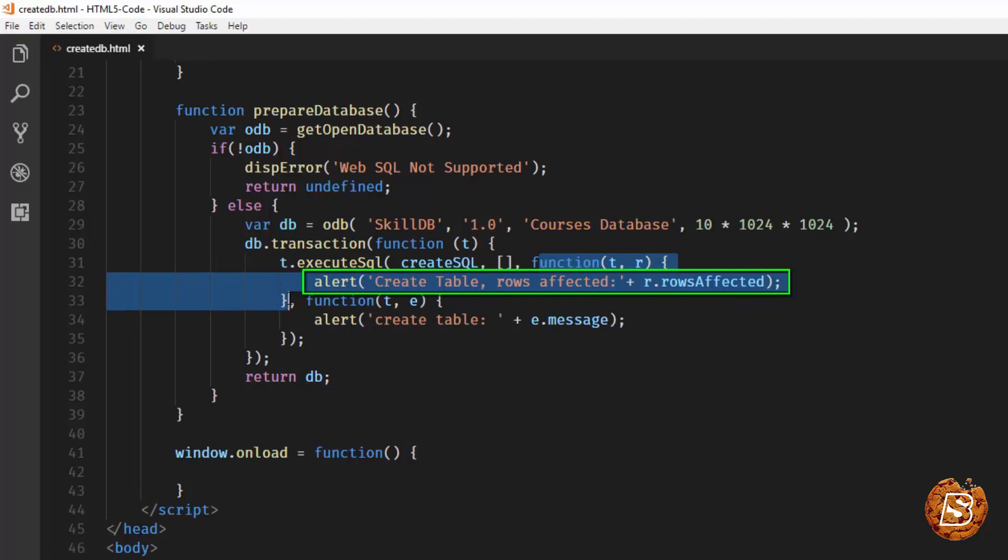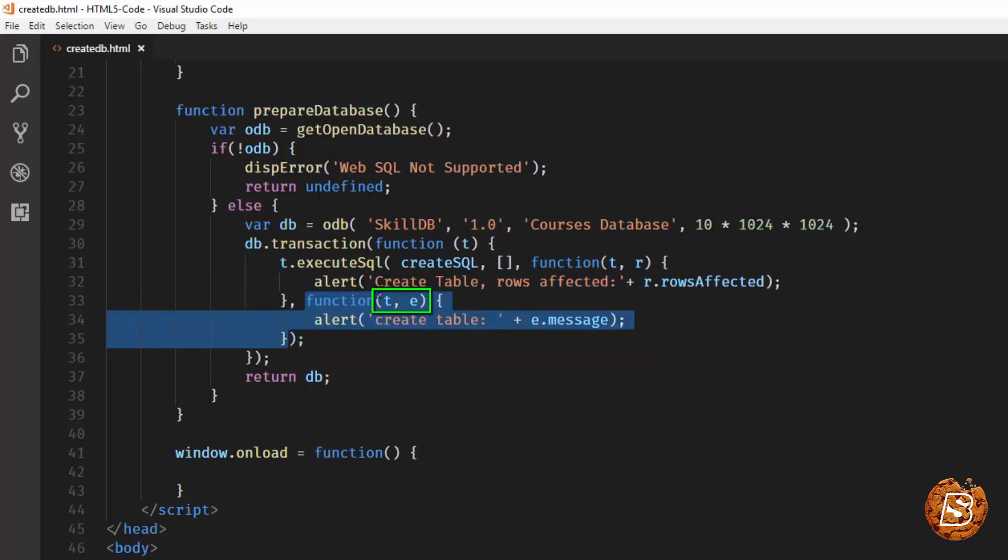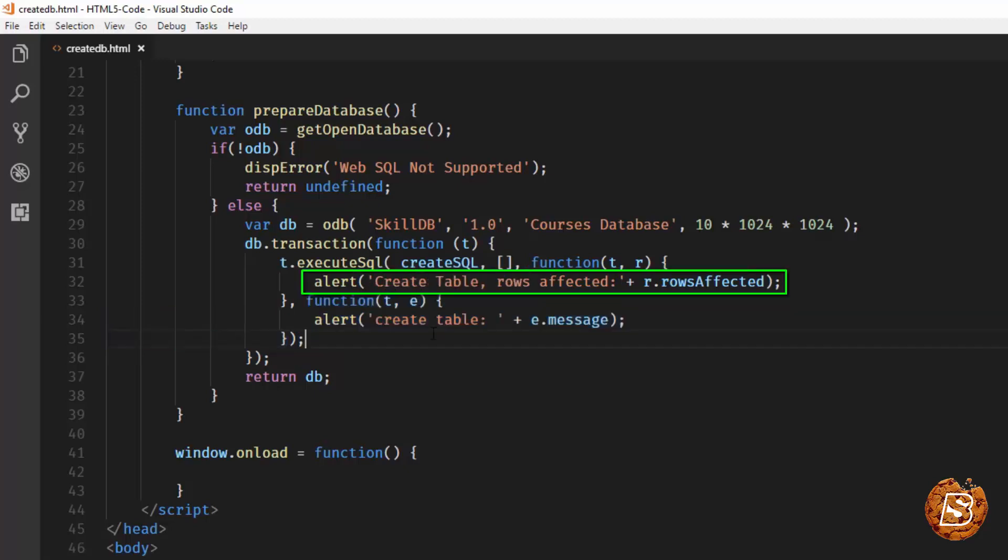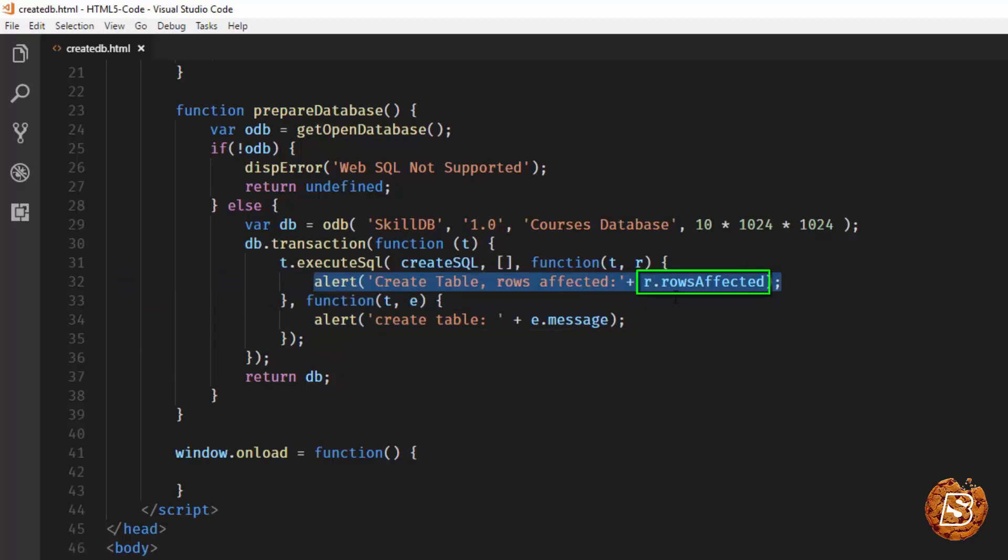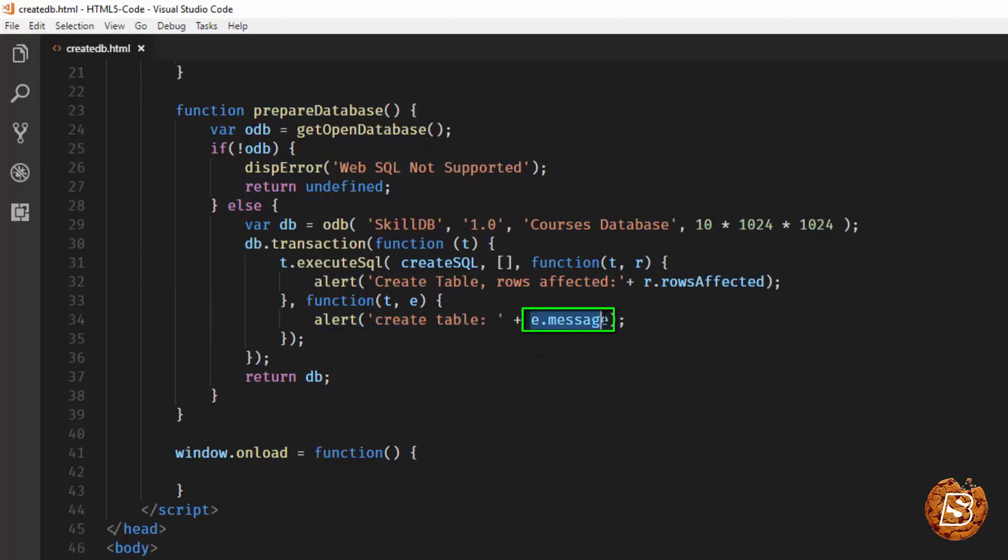But if there is any error, the fourth callback function that we have over here will be executed. Here also we have two parameters, t for transaction and e for error. You can see that when we are executing it successfully we are getting this message r.rowsAffected, and when there is any error we are saying e.message.